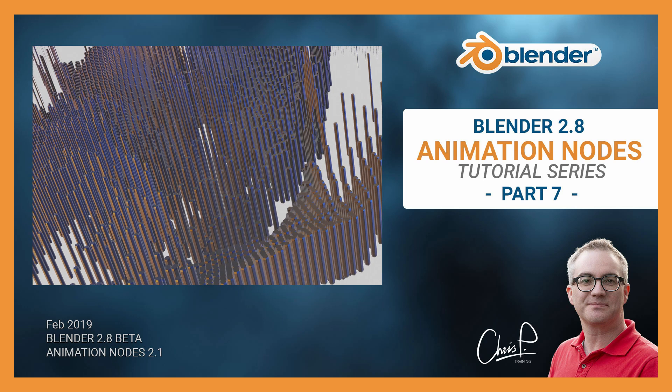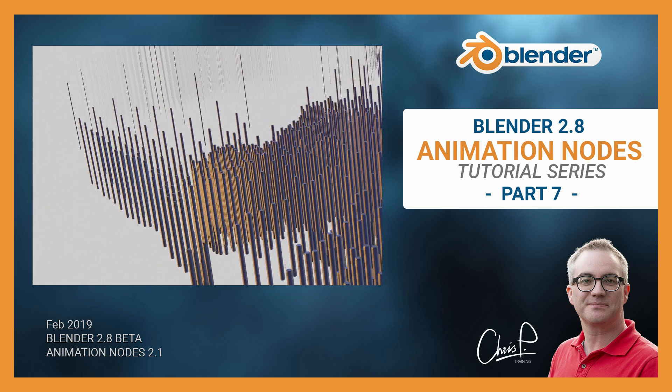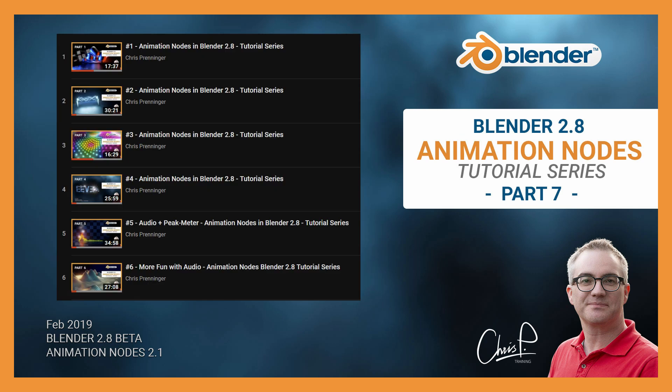Using AnimationNotes this is really not difficult. If you have seen my previous videos in this series then you might already have an idea how to get it done. Anyway, let's get started!